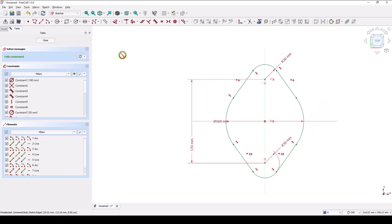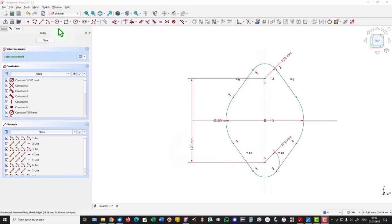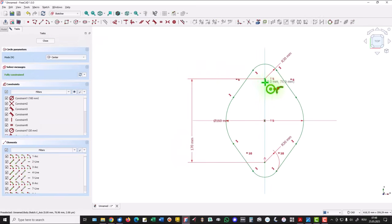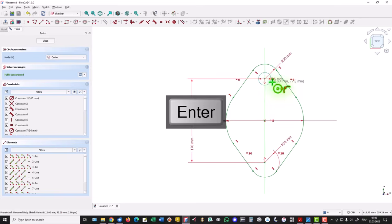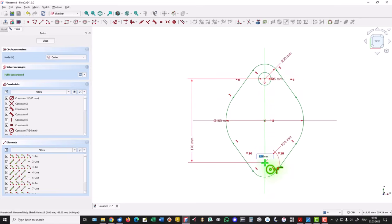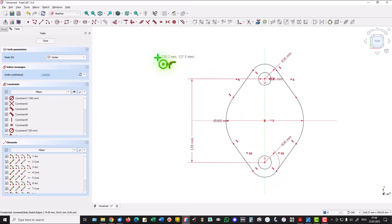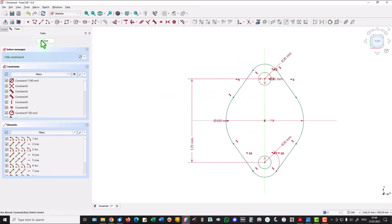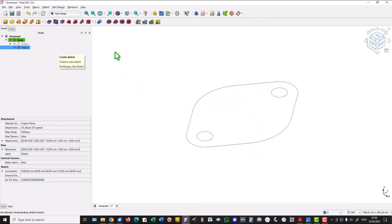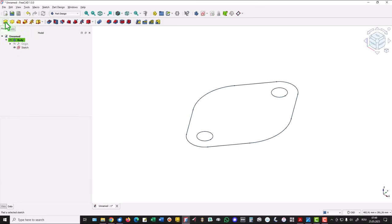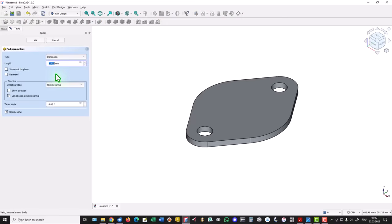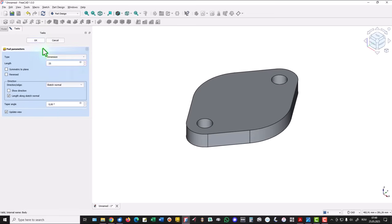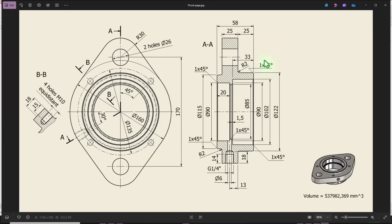Now we have a fully constrained sketch. We add the two circles of 26 and another one is here equal to the previous one. Close, extrude or pad on 25. We continue with these two features, diameter of 122 and 25 on the other side, diameter of 115.